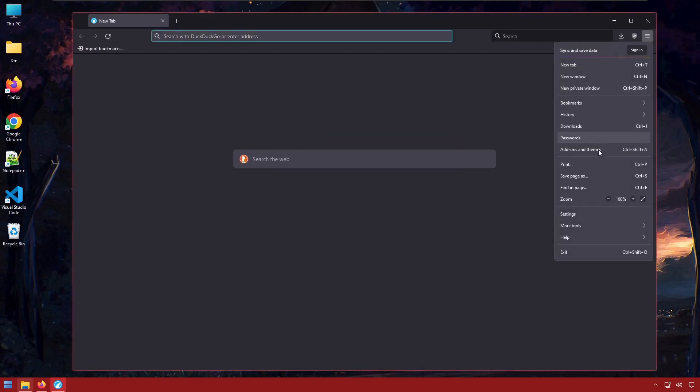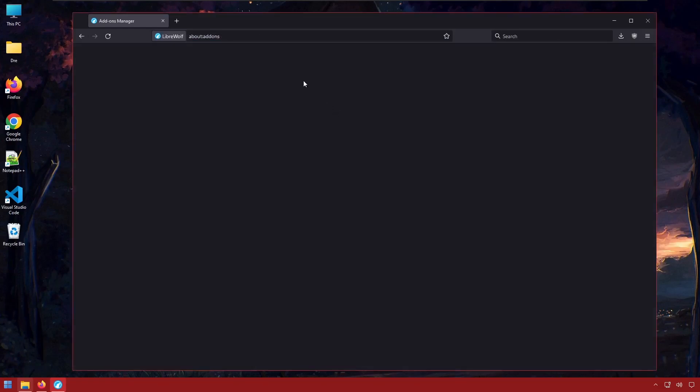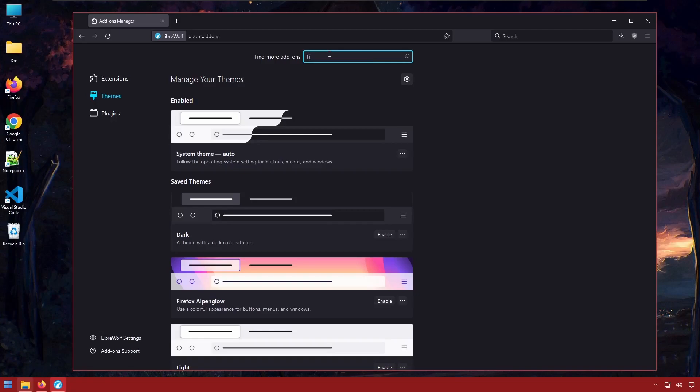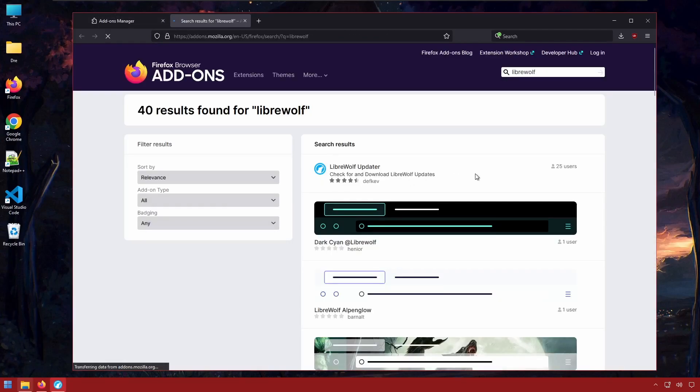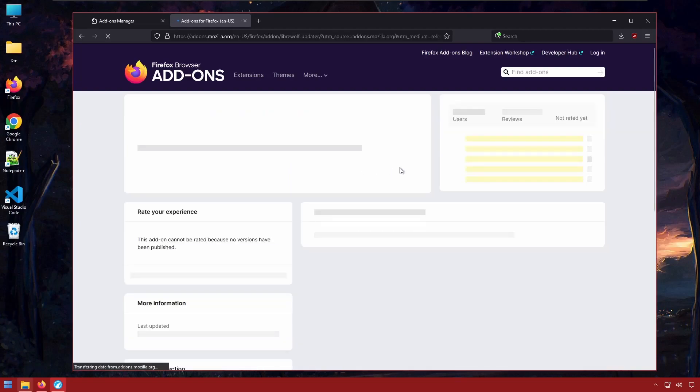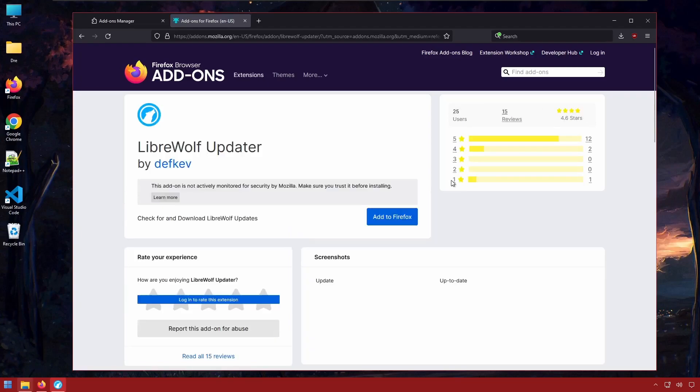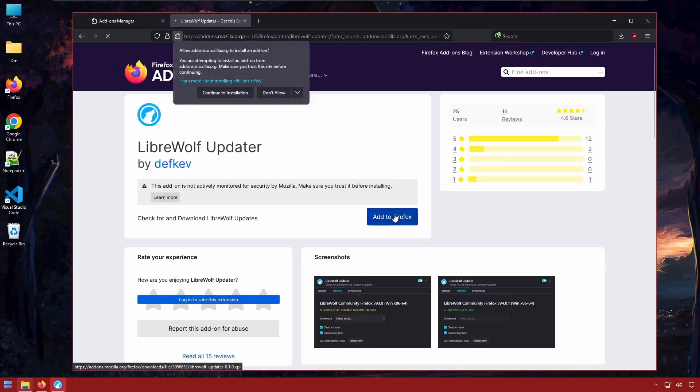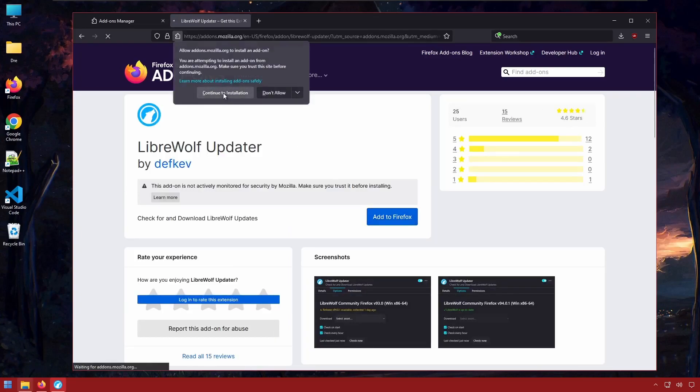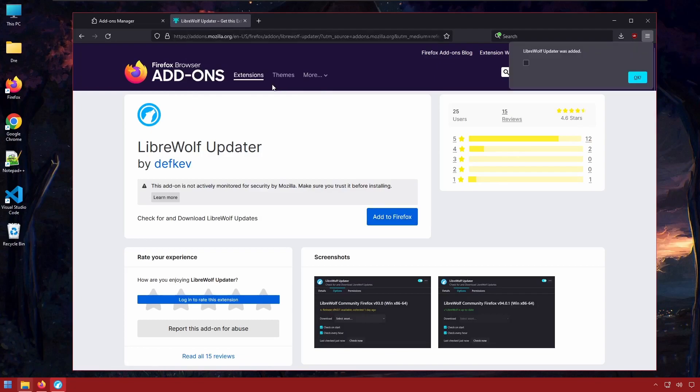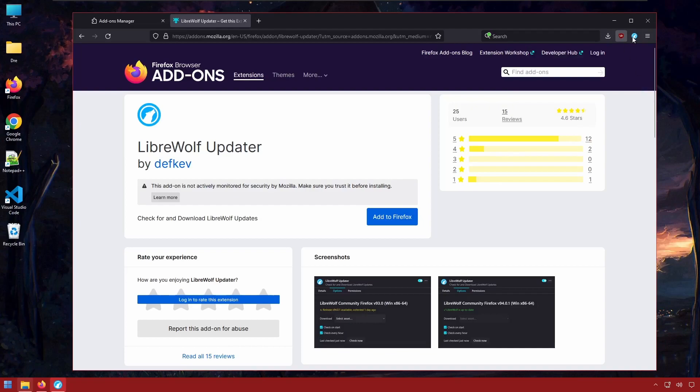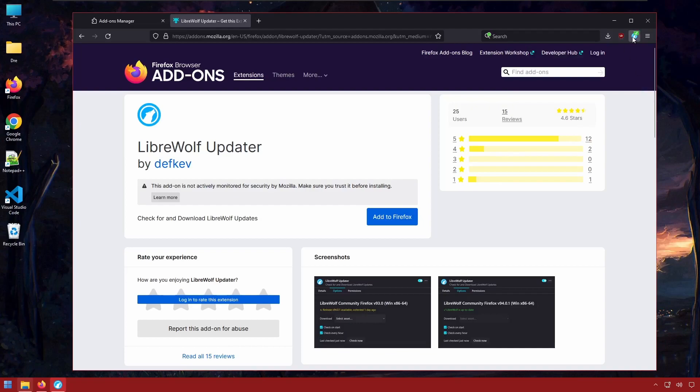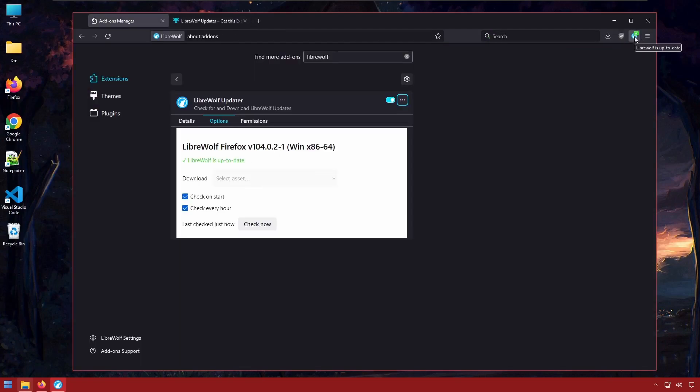Well, there's an add-on called the LibreWolf Updater. And this will notify you when there's a new update for LibreWolf. We'll go ahead and install that. Now we click here, we notice there's a check mark which tells us that our LibreWolf is up to date. If there is a new update, we'd see it and it would show up here and we'll be able to download it.